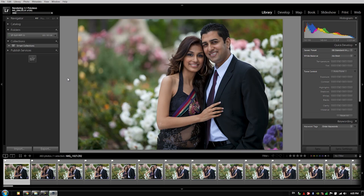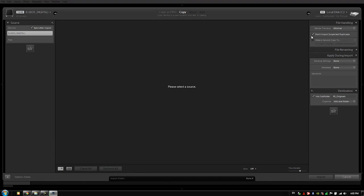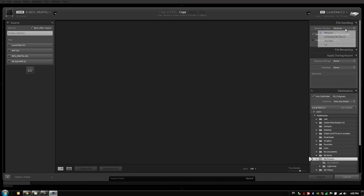One other frequent question that we get is why not actually render our previews when we're importing our images. If you notice when we bring up the import dialog box, we do have the option to render previews when we're importing.